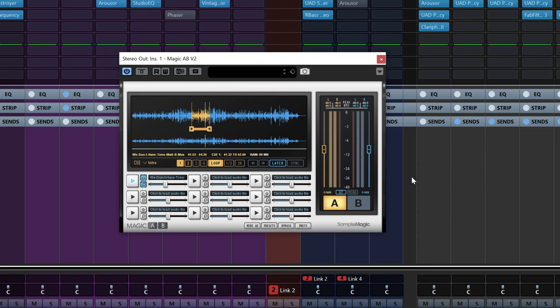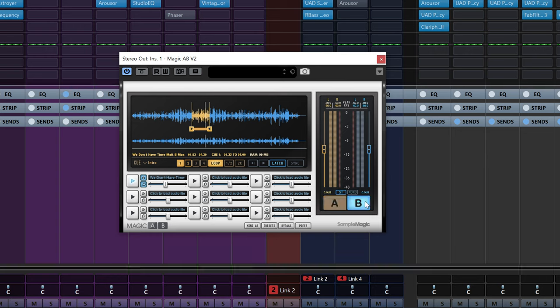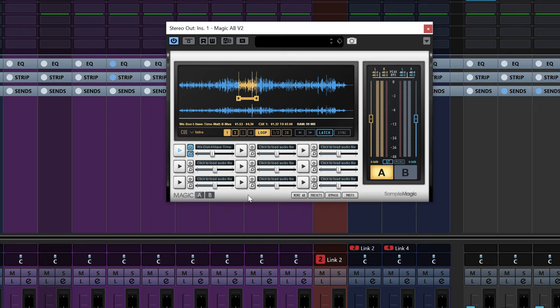What you get essentially with this type of plugin is the A/B switch — the main feature. You can go from monitoring your main mix with A, then click B to switch to your reference music. You can also load several reference mixes — up to nine in this plugin. I like to activate Latch so every time I click Play in Cubase, my reference also starts playing.